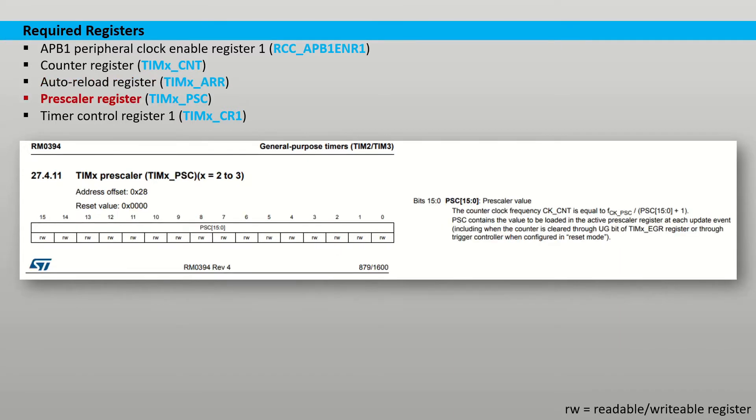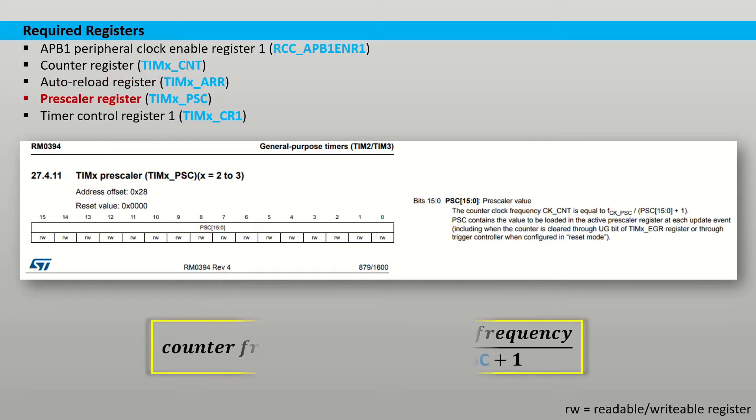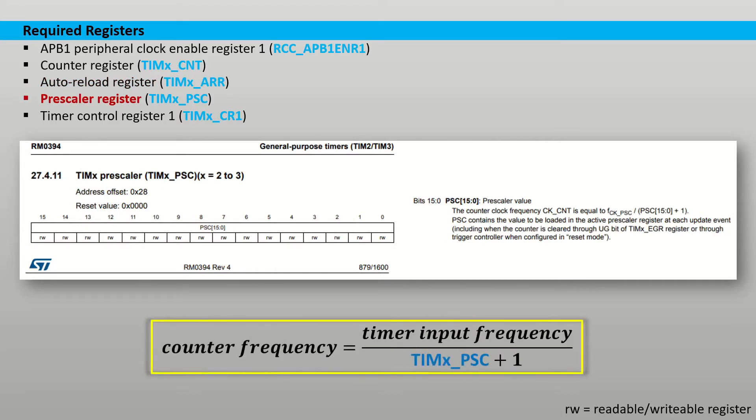The prescaler register can be used to divide down the counter frequency. The frequency of the counter is equal to the input frequency of the actual timer itself divided by the value in this register plus 1.